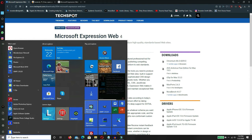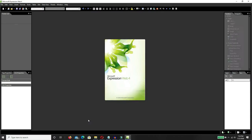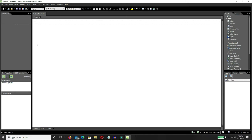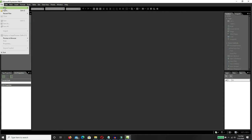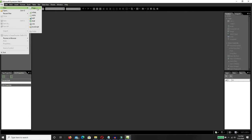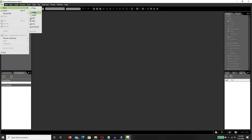Now let's get this program started. This is what you get after you download it and install it. Actually, you'll probably have something similar to this. Just go up to File, go to New, and you can click HTML. It's going to be the same thing. And there you go — you're ready to go. You can simply just start typing away.